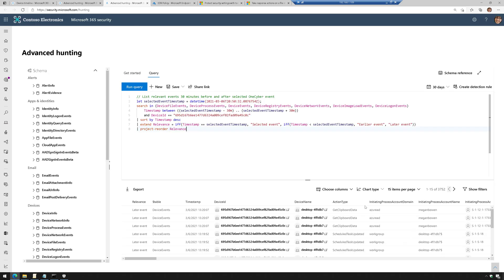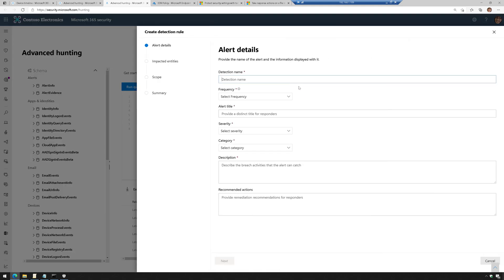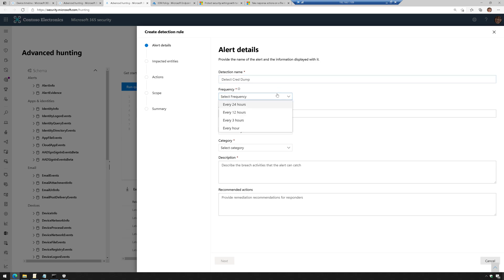So there's results. Now, I like doing this for many reasons, but one of the reasons is you can create a detection rule. Now, this is really cool because this is where I can say detect cred dump and run the query maybe every hour.